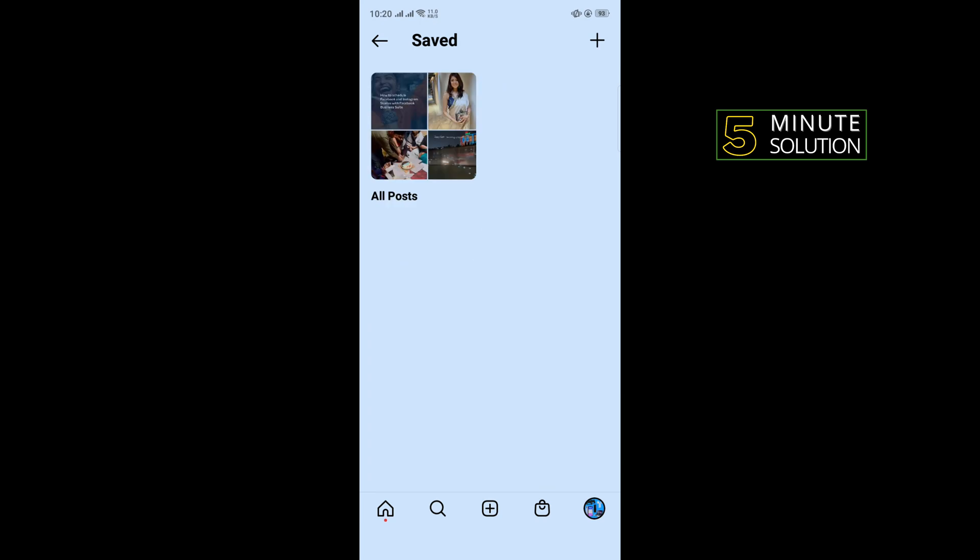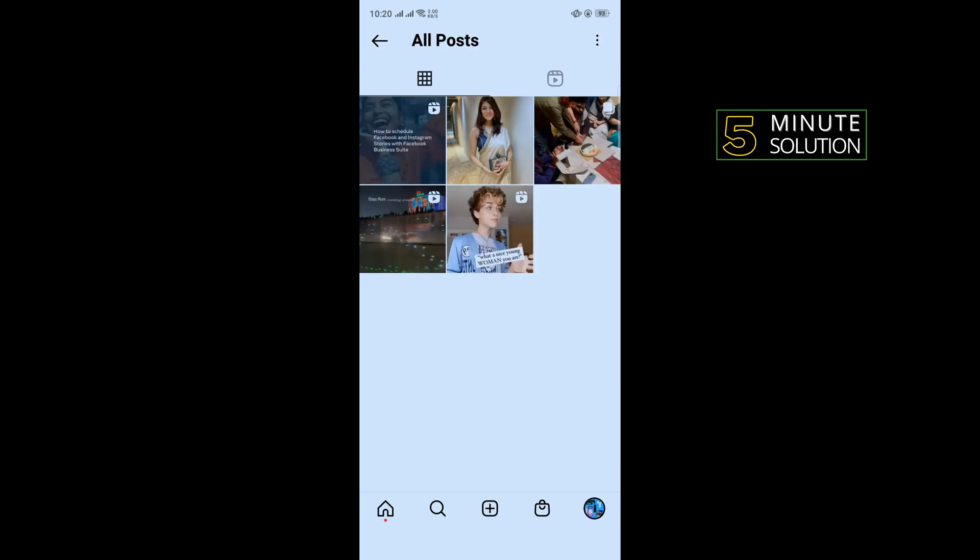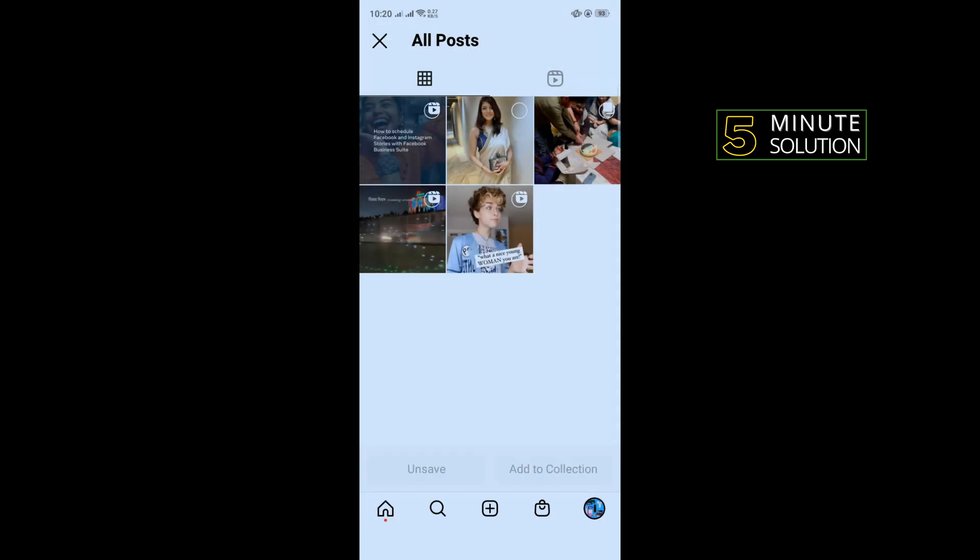Tap on All Posts and here you will get your saved posts. Now tap on the three-dot icon in the right-hand corner. Tap on Select and as you can see, here is an option to select.